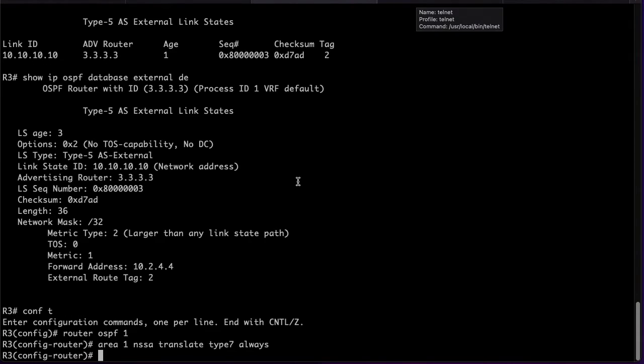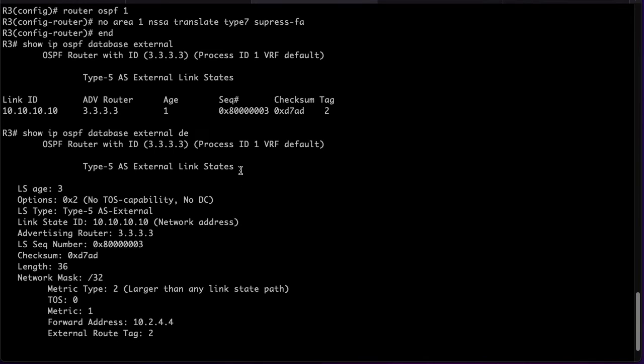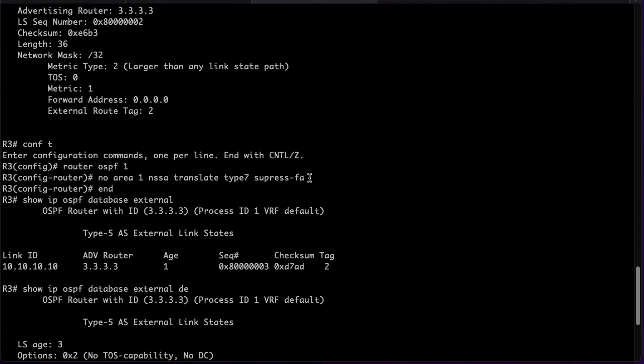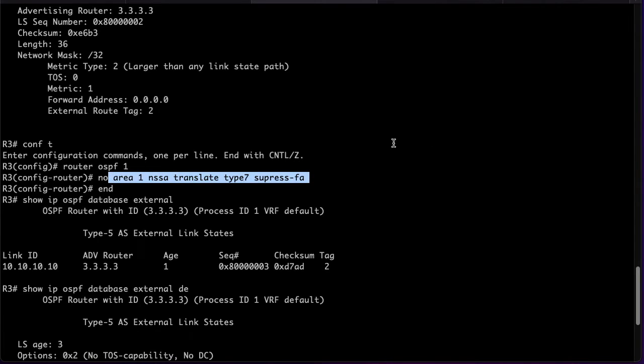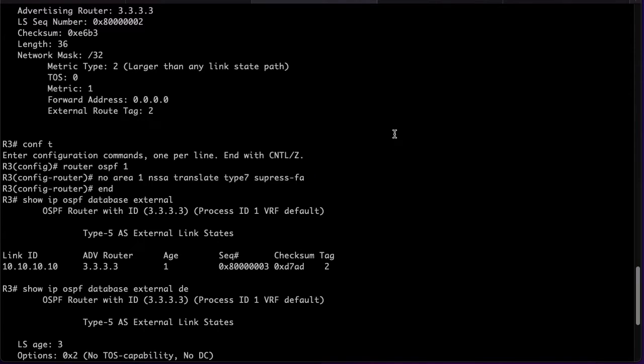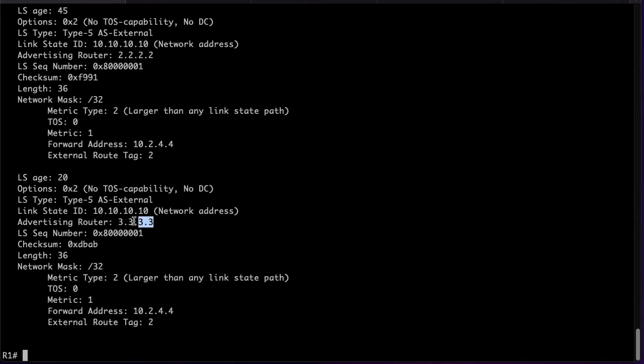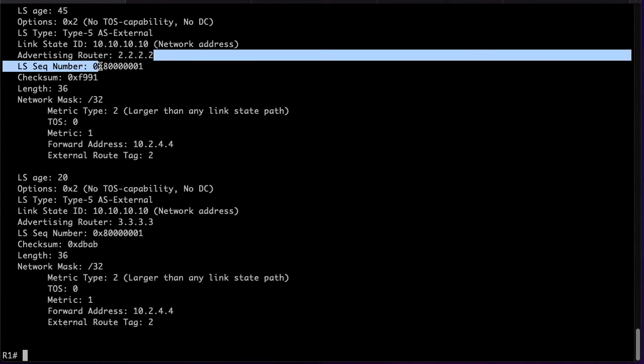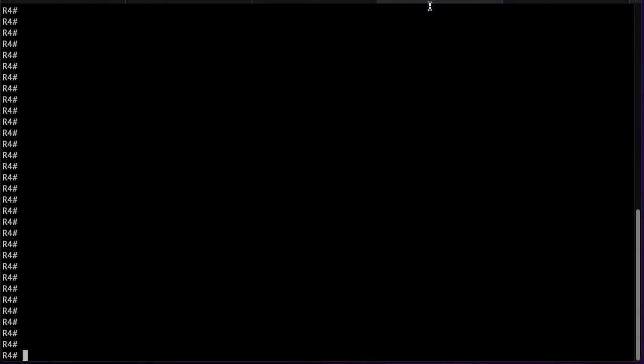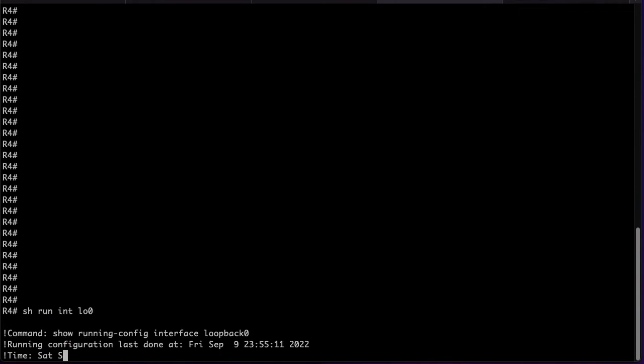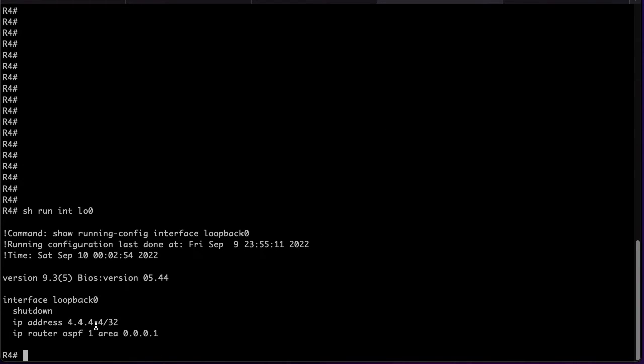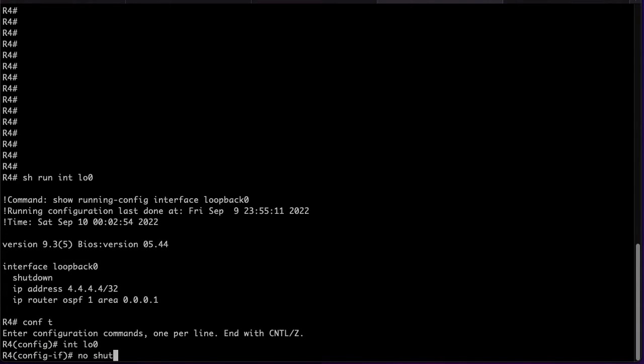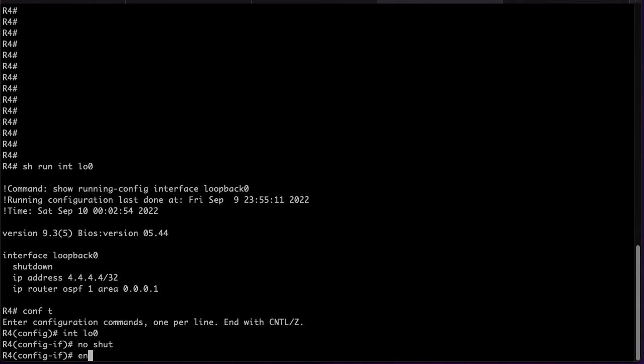In case we wanted to make R1 load balance traffic between R2 and R3 we have two options. The first one to make both ABRs translate the Type 7 LSAs as we already did but also to suppress the forwarding address on both of them to instead follow the advertising routers. This would create two different LSAs one with advertising router of R2 and one with advertising router of R3. The second one would be to manipulate the forwarding address that is assigned by R4. ASBRs assign a forwarding address to external prefixes. If there is a loopback configured in the area then the IP address of the loopback is selected as the forwarding address. If this is not met then the IP address of an OSPF enabled interface is selected.